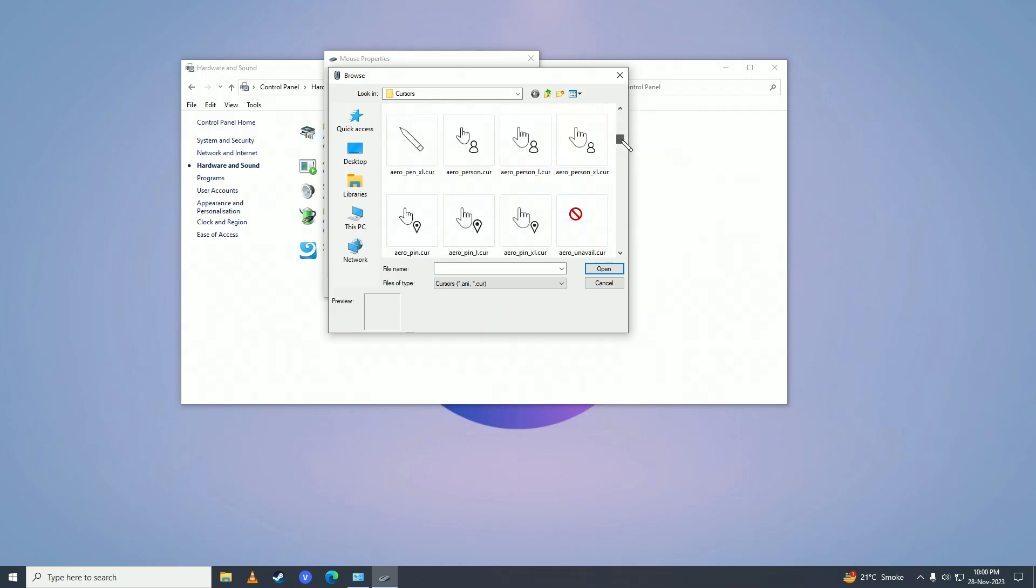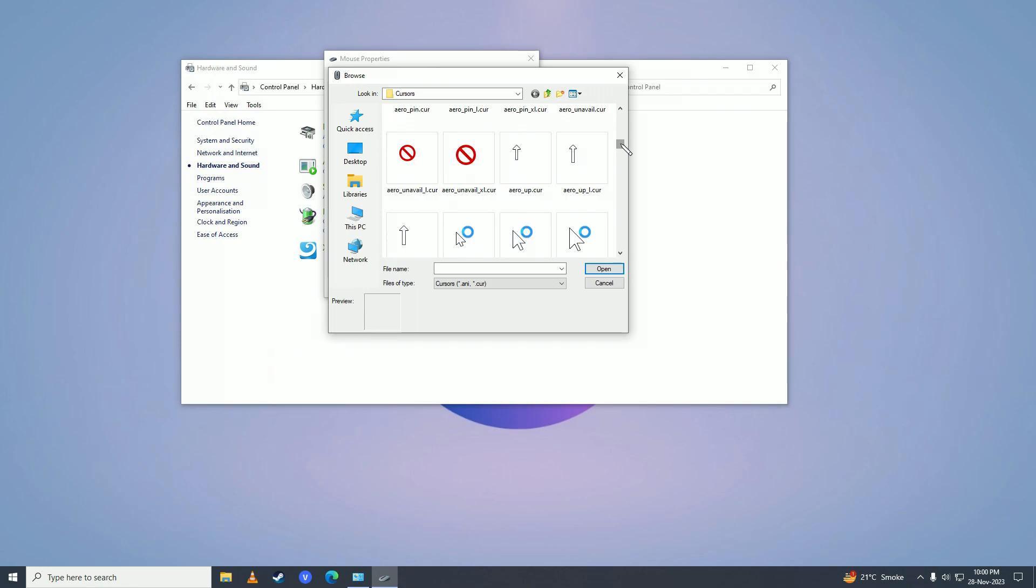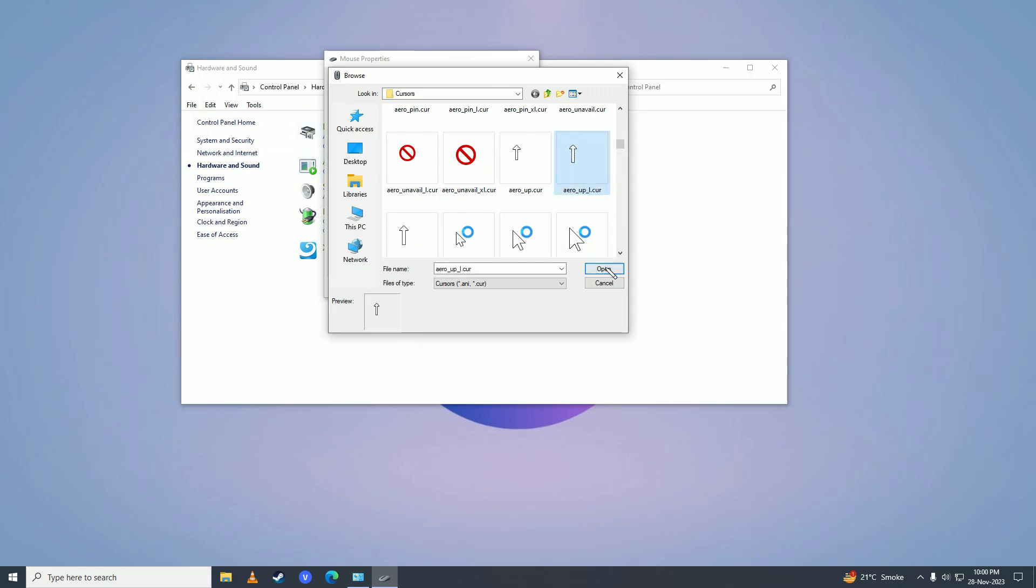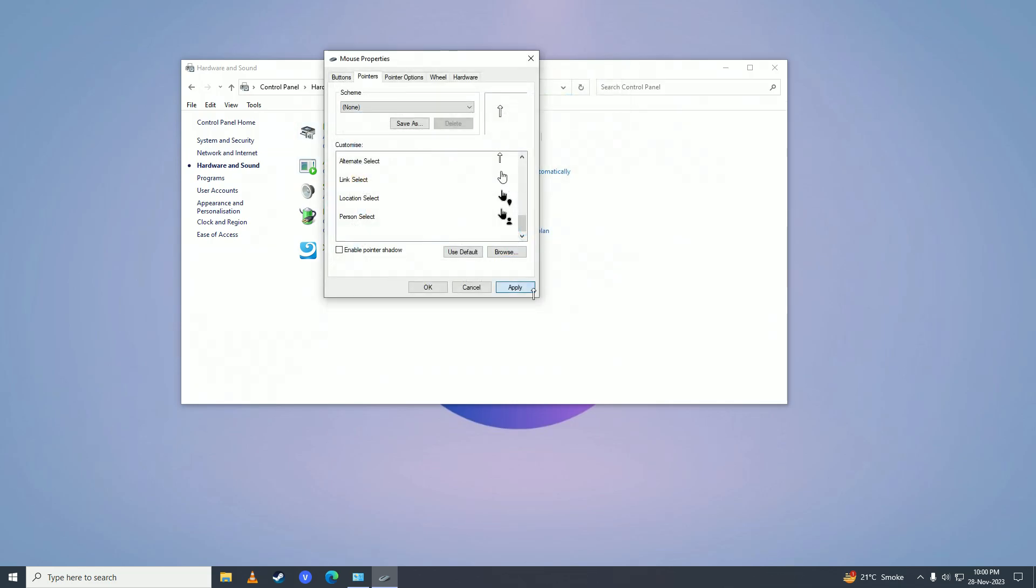So there you have it! That's how you can change your mouse cursor on Windows 10 or Windows 11. If you found this video helpful, make sure to leave a like, comment, and subscribe to the channel. I'll see you in my next video. Peace!